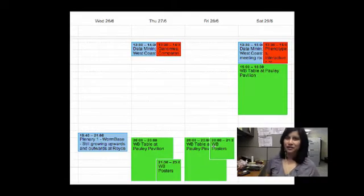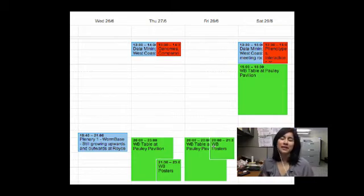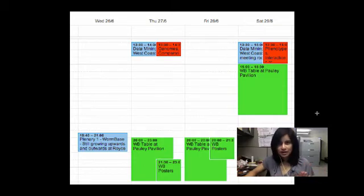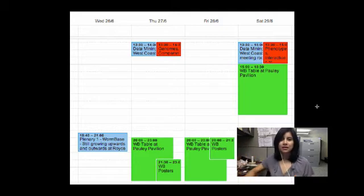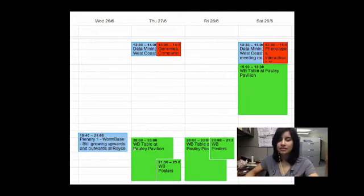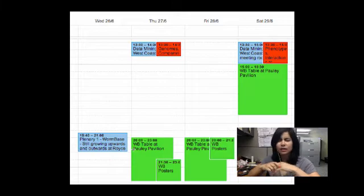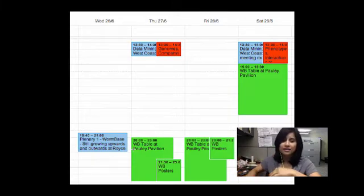Hey, guys. So for those of you that will be at the International Worm Meeting this year, here is a quick schedule of review of the WormBase events that are going on. So quick overview for tonight. We have a big plenary talk. Very exciting. You can hear what's happening in WormBase while we're going.